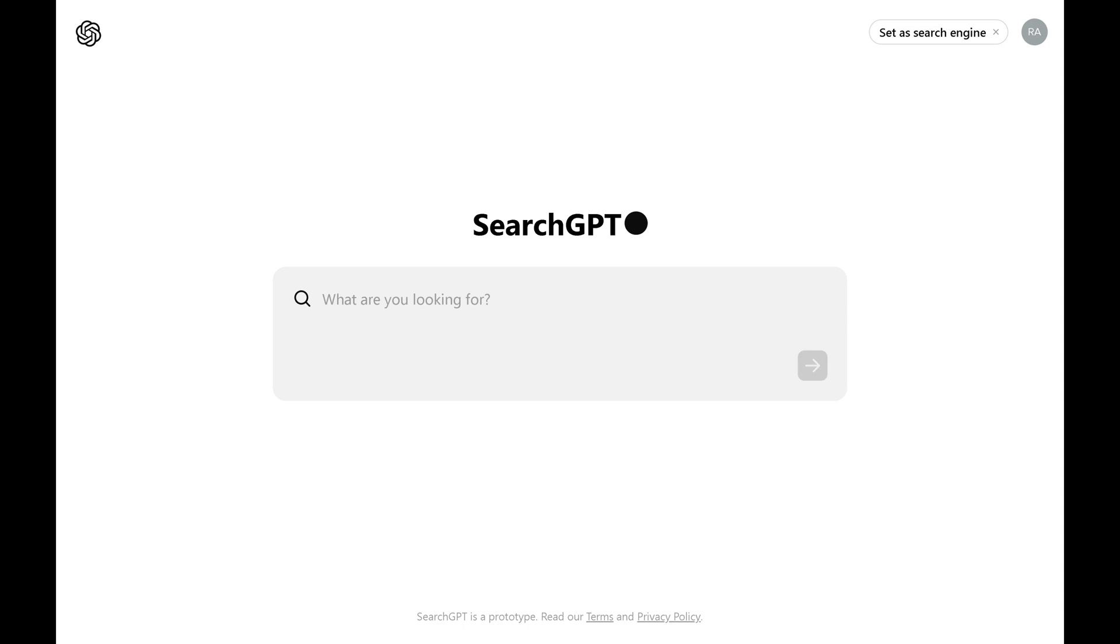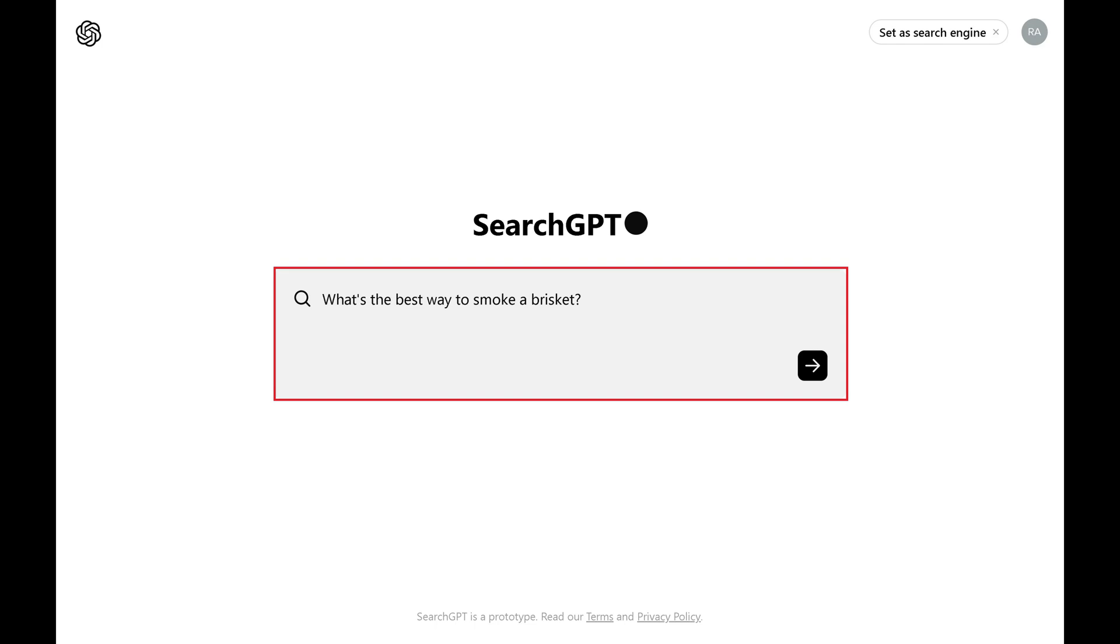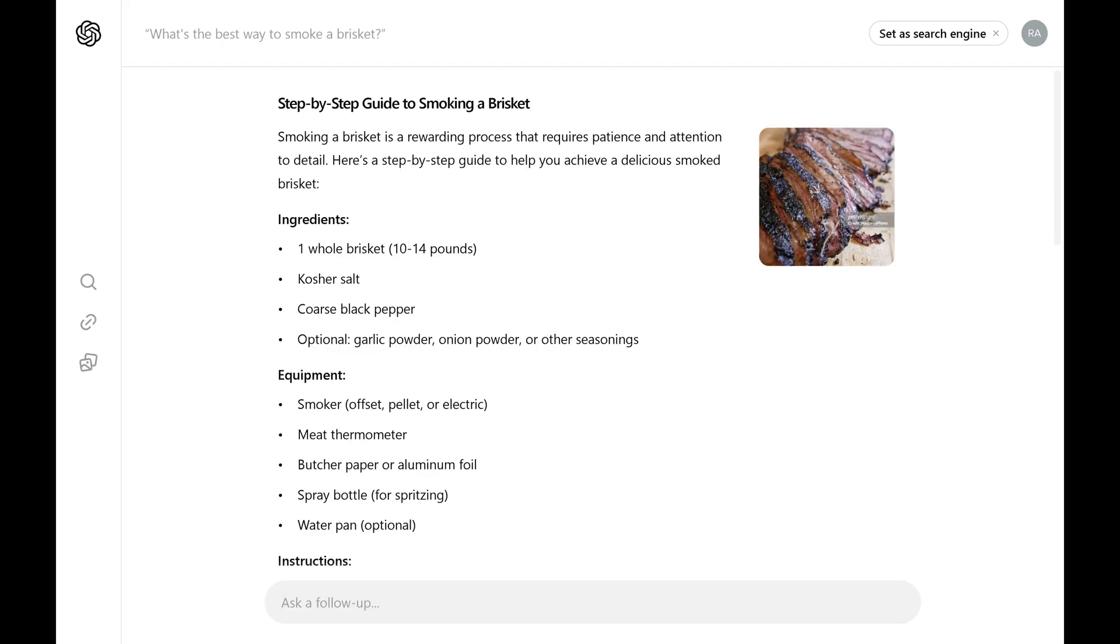Step 2. Type your search query in the search box, and then click Enter. An answer will be displayed on the screen. If you want to see what sources were referenced for this answer, click the link icon in the menu along the left side of the screen.